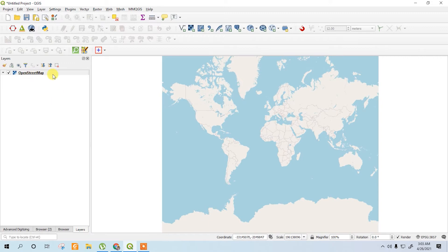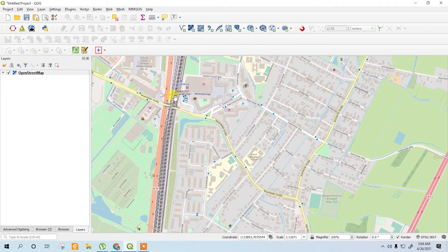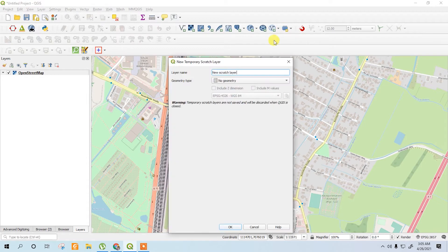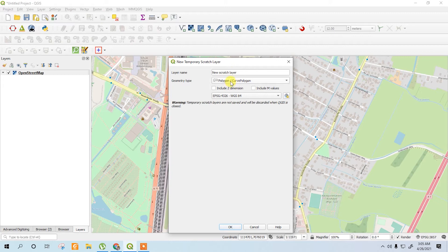Here is the OpenStreetMap — navigate to your location. Now you have to create a layer to draw your sites. I prefer starting with a temporary scratch layer because it is time-saving. Select polygon, then save the layer later and give it a layer name.